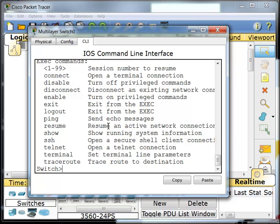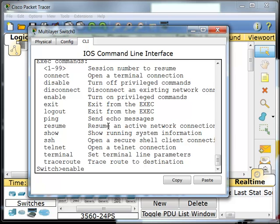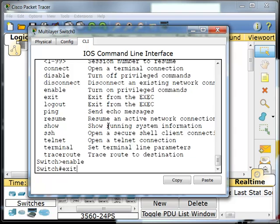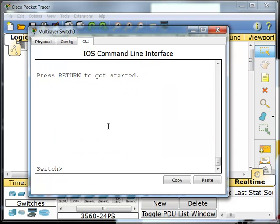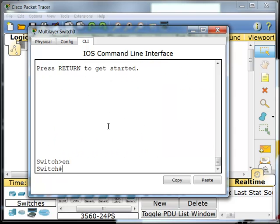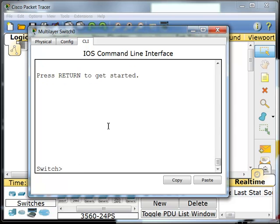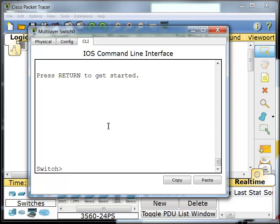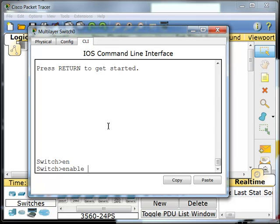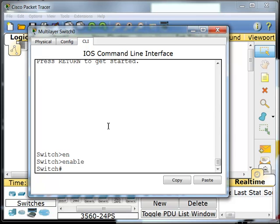I'm going to get into privilege mode, which you can get to by typing enable. One thing you'll notice with the Cisco IOS is you can pretty much shorten almost every single command. To get into privilege mode, I could just type in EN, for example. Another thing you can do is you can hit your tab key, and your tab key will attempt to finish off the command that you were typing. So if I hit EN and I hit tab, it types enable for me. So those are some quick shortcuts that you can use.